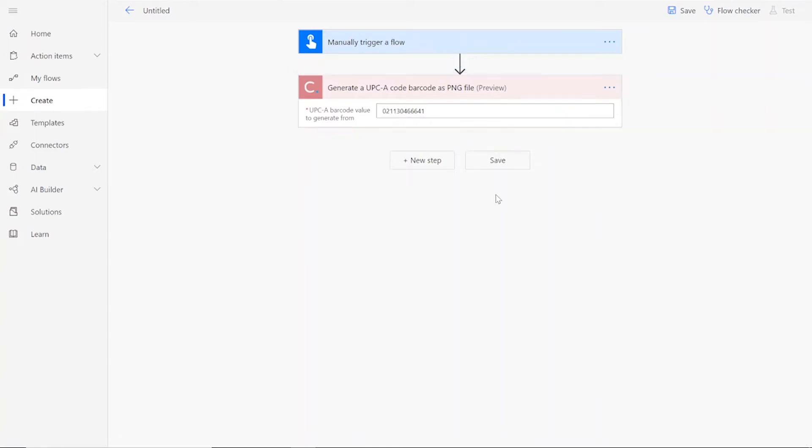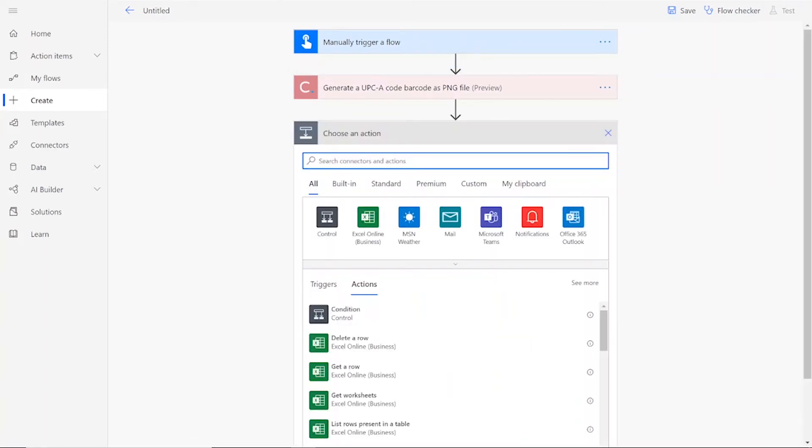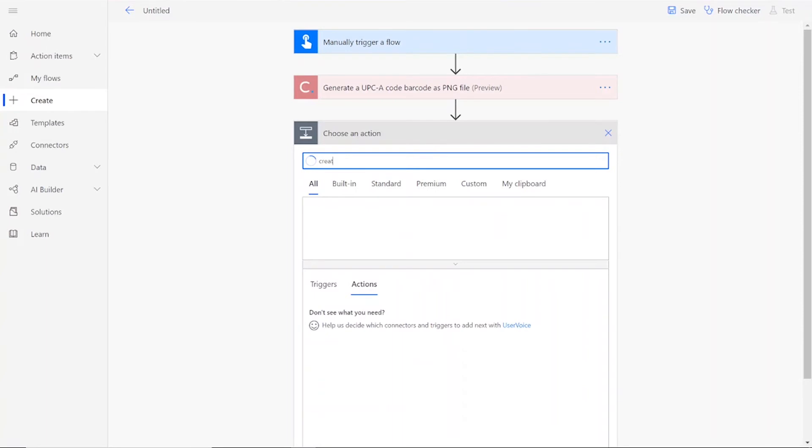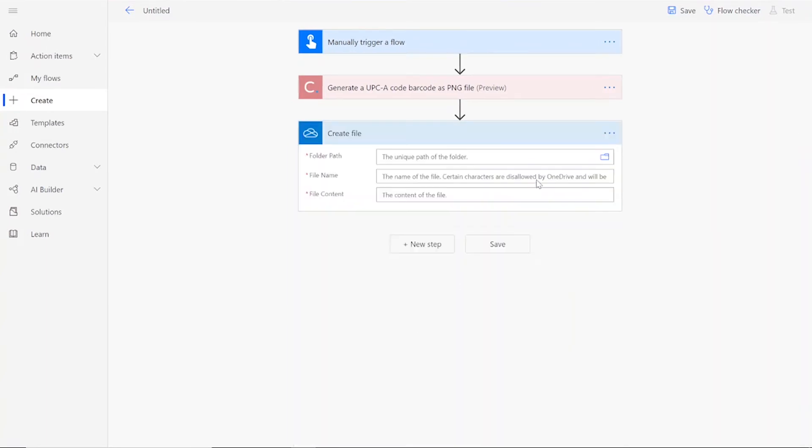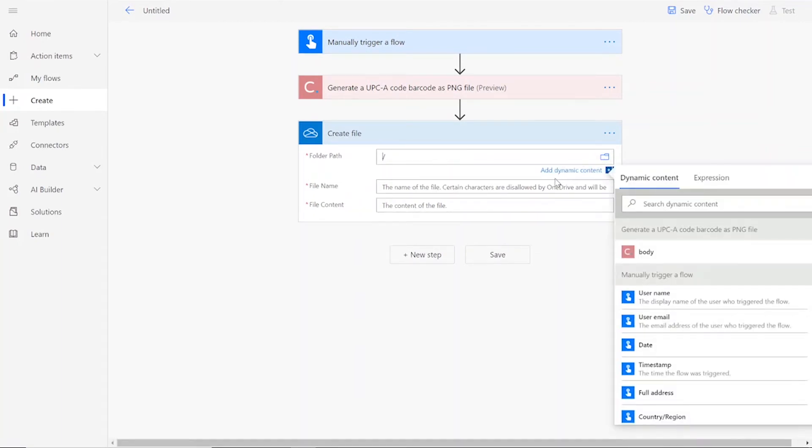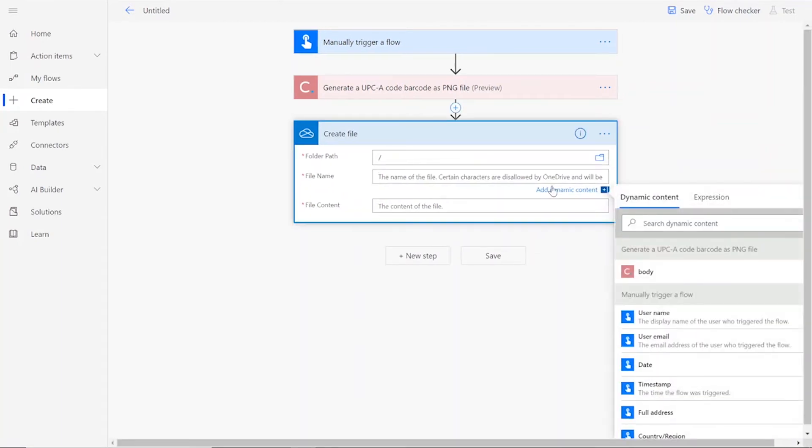Then we will add our second and final step. Here we will choose the Create File option for your preferred file drive. Choose your desired folder path and type in the output file name followed by .png. For the file content, add in the body from the previous action.